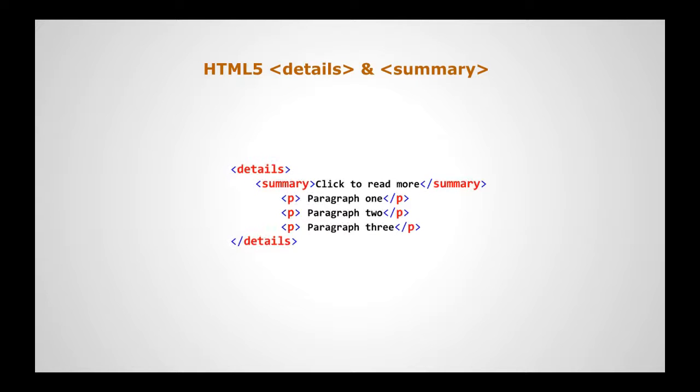With the new HTML5 details and summary tags, we do not need to write JavaScript code to create interactive widgets that show and hide content.